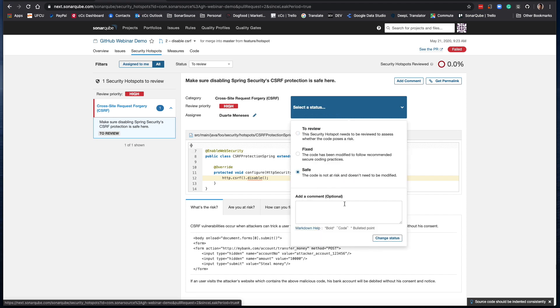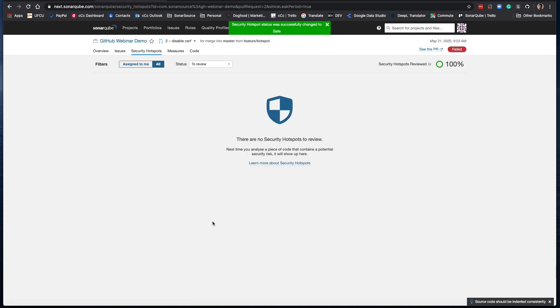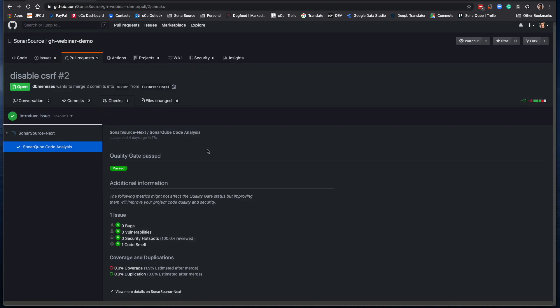I'm going to go ahead and mark that as safe — we'll change the status. And now you can see there are no more security hotspots to review, and that should have cleared our quality gate. If we go back and look in that PR — yes, we have a green quality gate. Now you can merge your code with confidence.